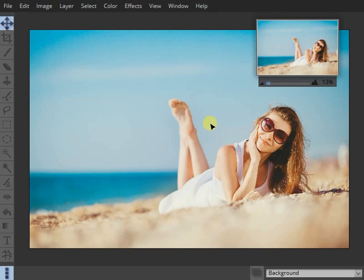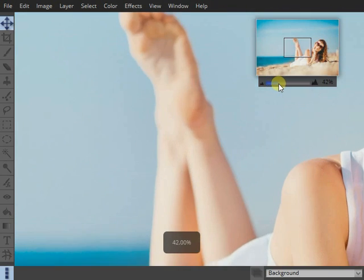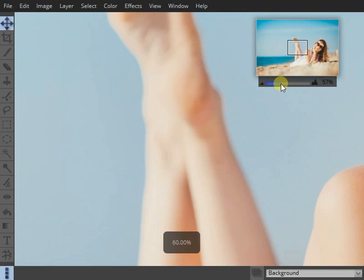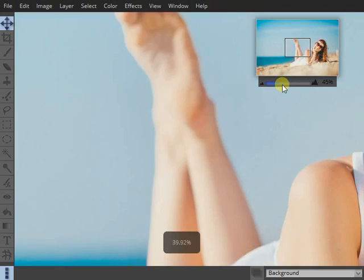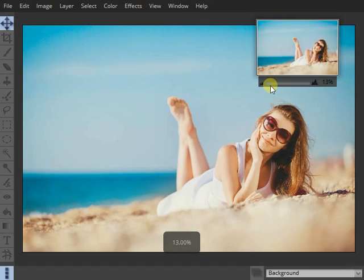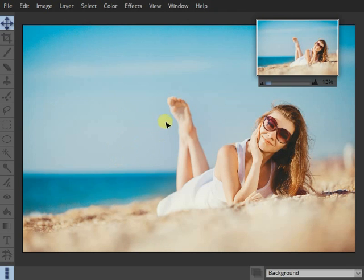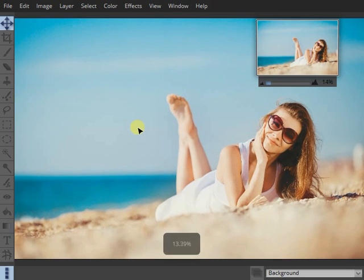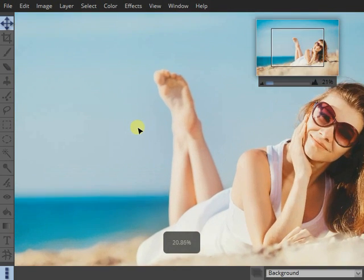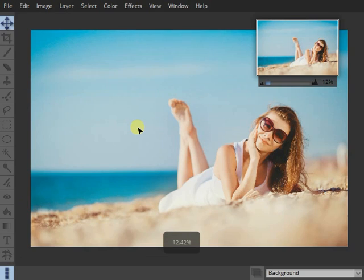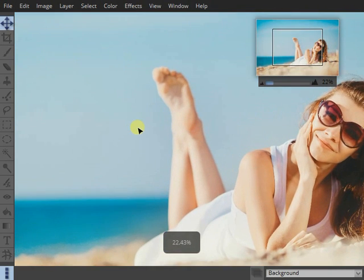Well, firstly you can just use this slider here and zoom in and out. Alternatively, with the mouse over the main image, we can just hold Control and scroll the mouse wheel and that will zoom us in and out.